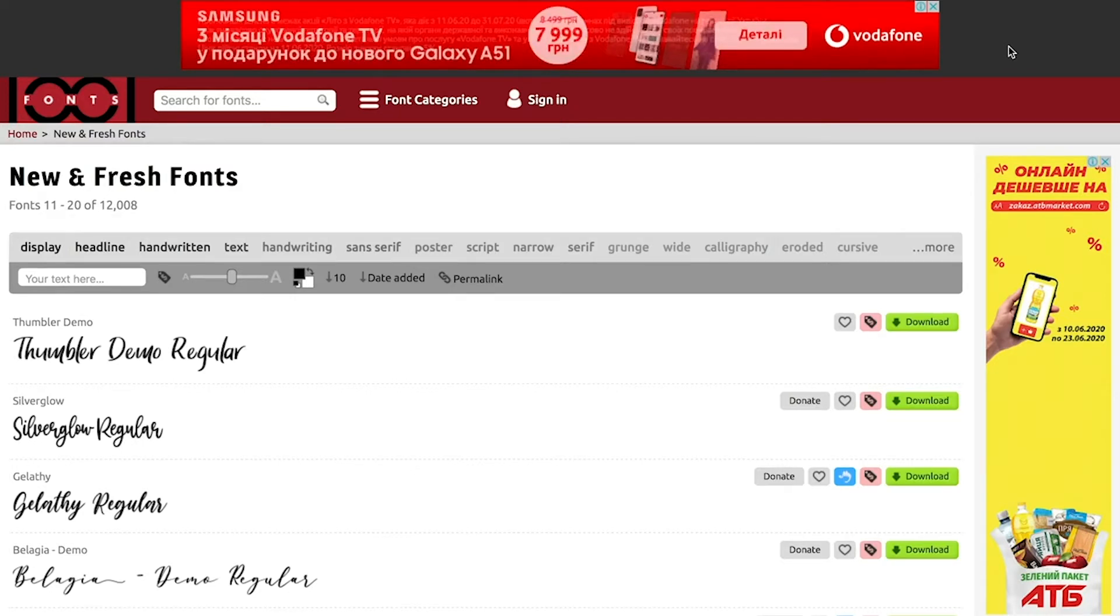In the description you will find a link to a website on which you will find more than thousands of fonts.